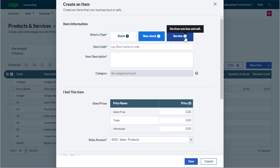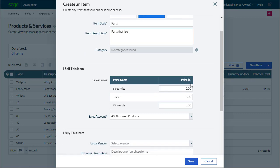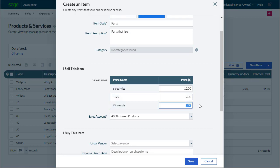We'll start by setting up non-stock and service items as these are very similar. We select non-stock or service. Enter the item code or short name for the item or service, then pop in the item or service description. We could at this point save the item or service and come back to it later, but let's enter our sales prices and the ledger account we want to post sales of the product to.